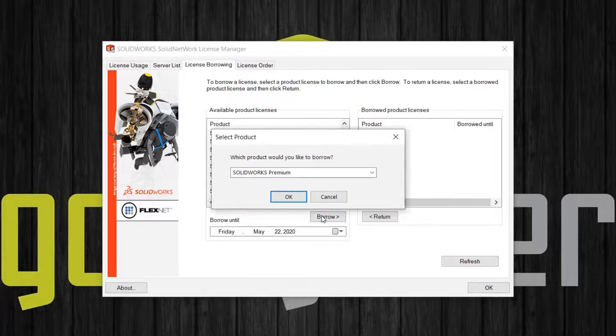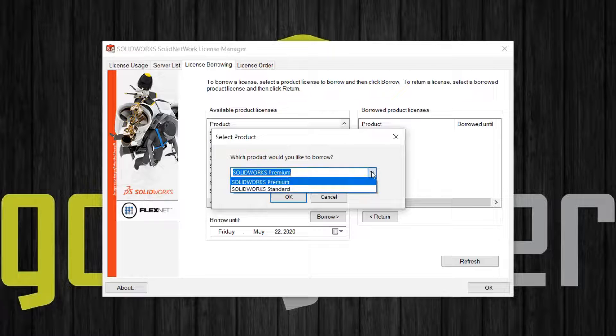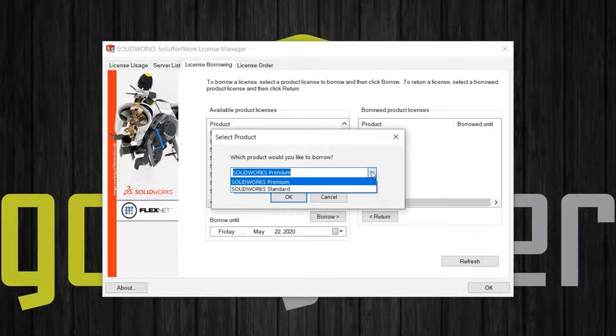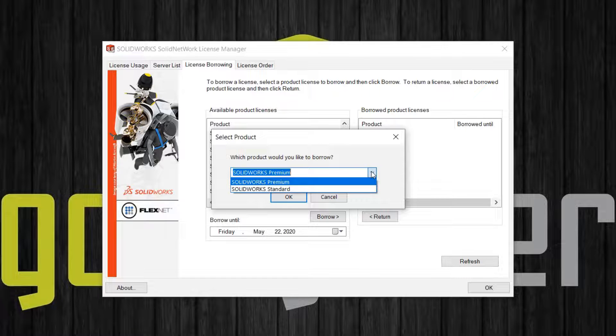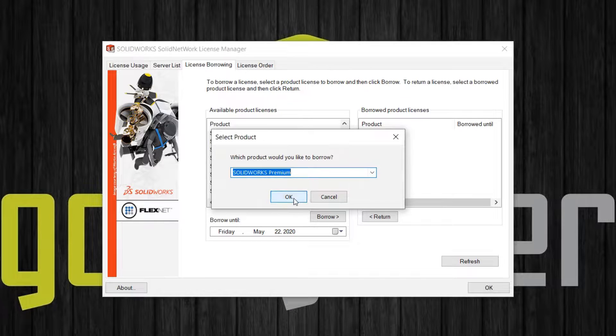You may be prompted to further select which package of SOLIDWORKS you want to check out. SOLIDWORKS Standard is required with any selection. This allows the basic application to run. Premium or professional licenses give you access to additional features. So when you select SOLIDWORKS Premium, a license of SOLIDWORKS Standard will also be pulled.